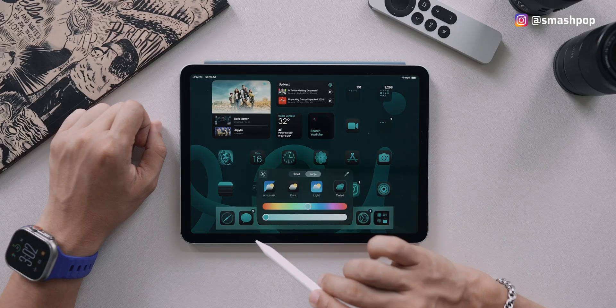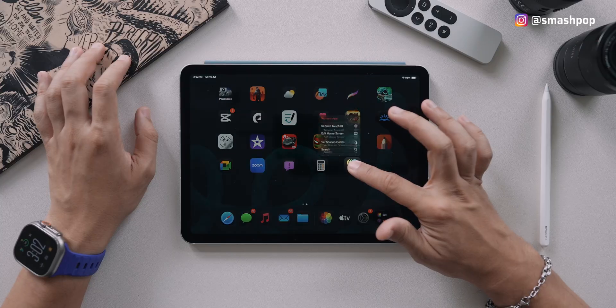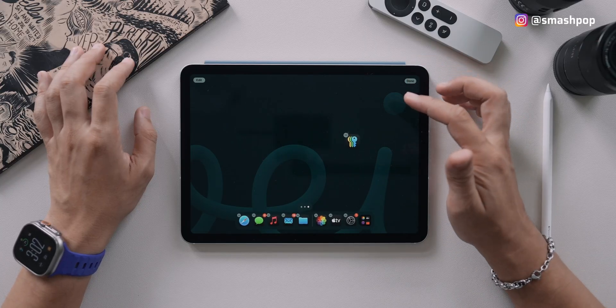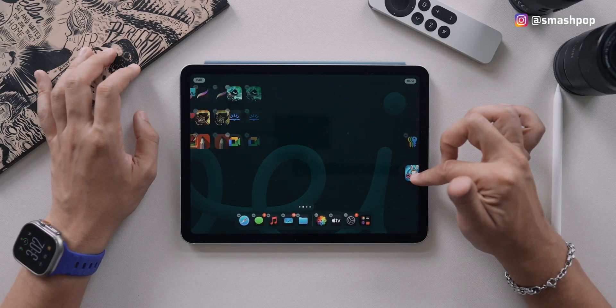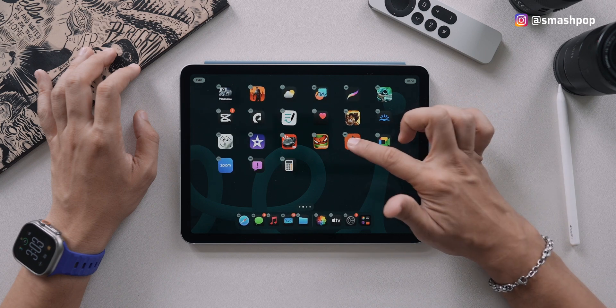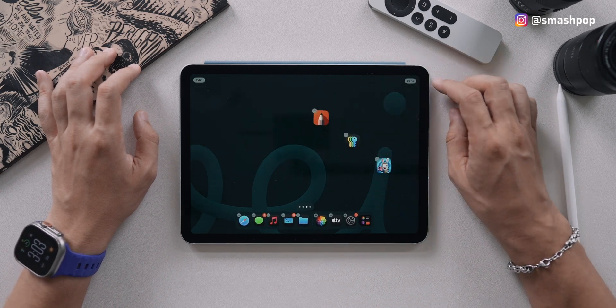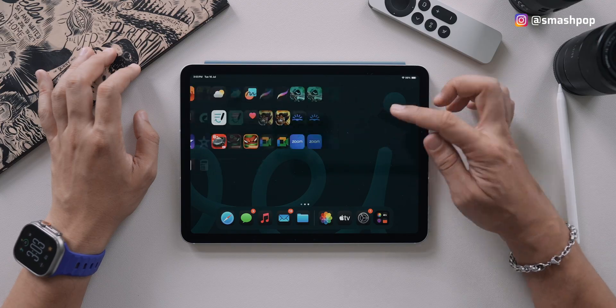There's more to home screen customization. After you're done with tinting and color settings, the icons can now be dragged anywhere you want — we no longer have to put all the icons at the top. Just place them anywhere to match your wallpaper.